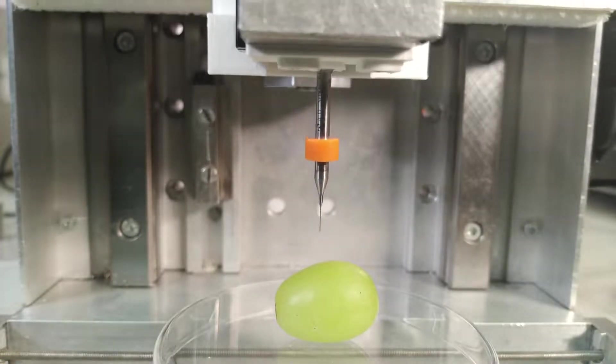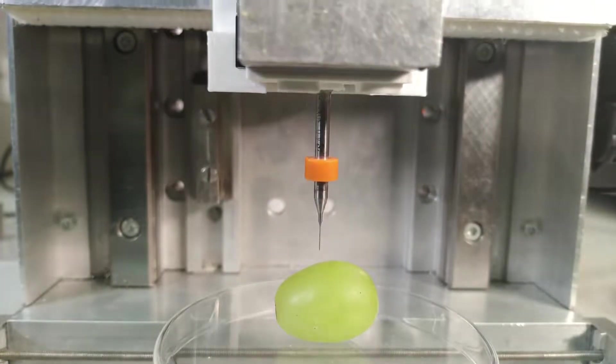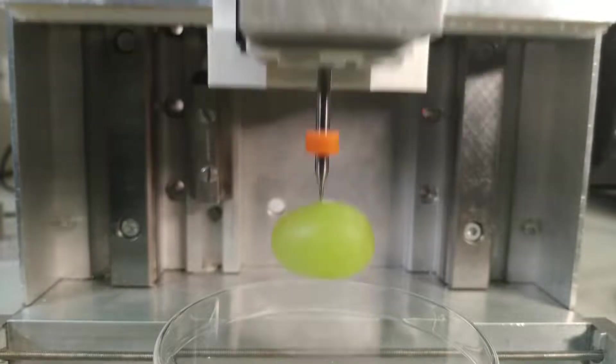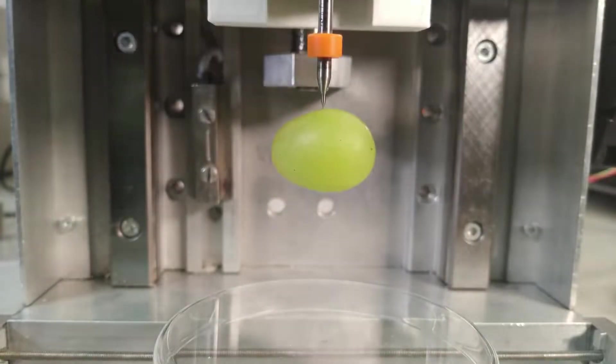Without accurate contact force control, the consequences can be dire for the grape.